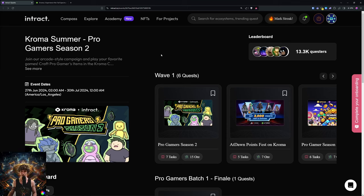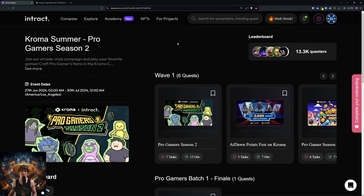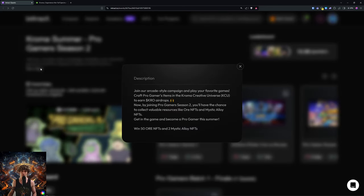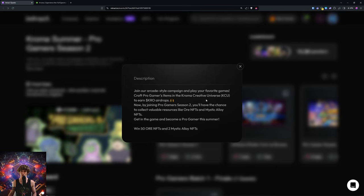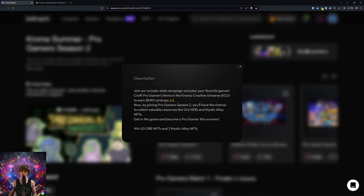So the Chroma Pro Gamer Season 2: join our arcade style campaign and play your favorite games, craft pro gamers items in the Chroma Creative Universe to earn CHRO airdrops. Now by joining Pro Gamer Season 2, you'll have a chance to collect valuable resources like Ore NFTs and Mystic Alloy NFTs.